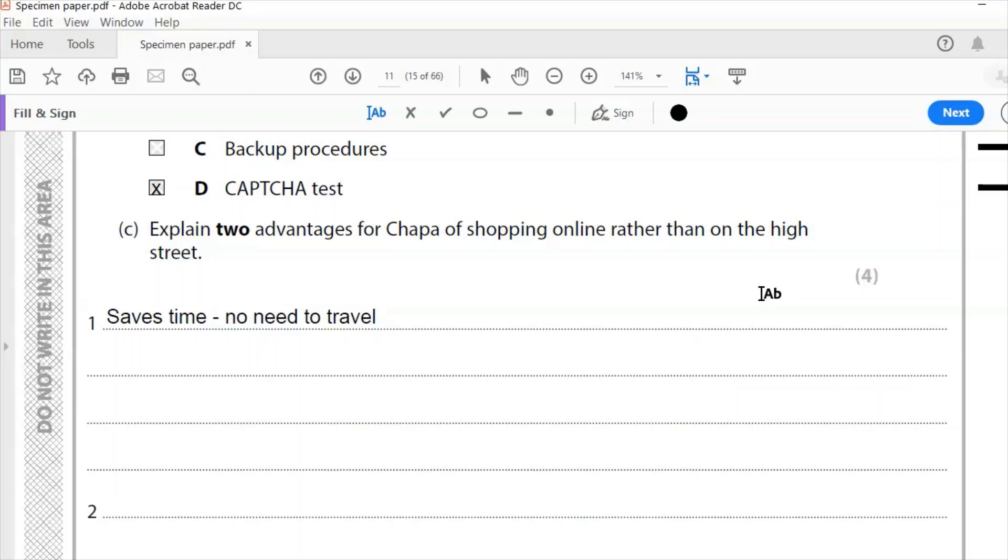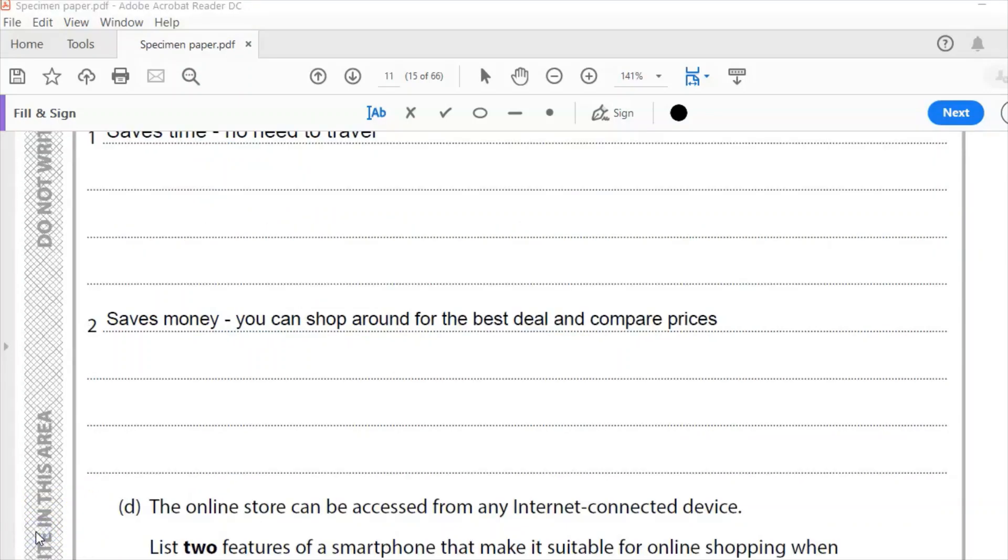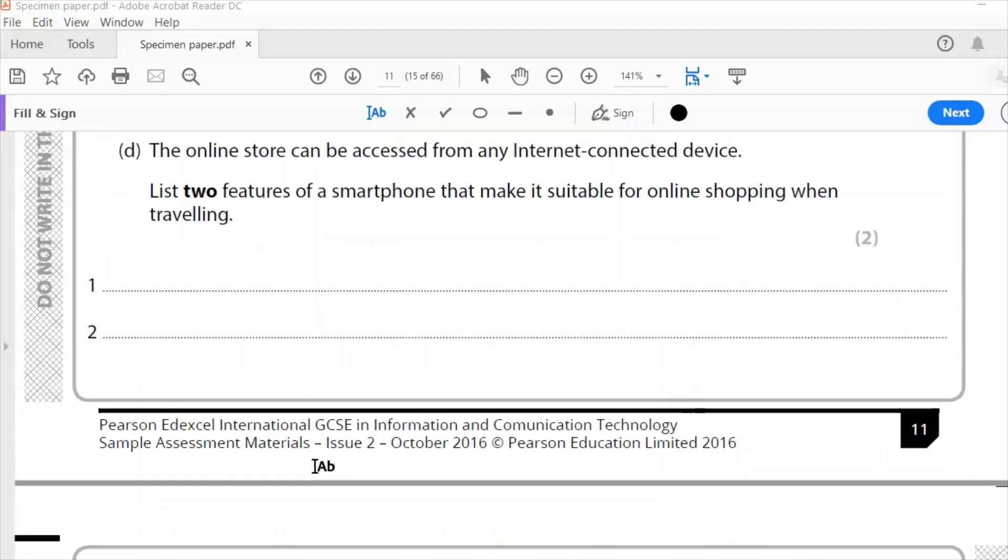Not expecting an essay. There's lots of lines you could write on there, but when you've made your point and you've explained it, you've done enough for that question. This is four marks, so I need a second point. And my second point is that it saves money. You can shop around for the best deal and compare prices. So it saves time, saves money. Best answers there.